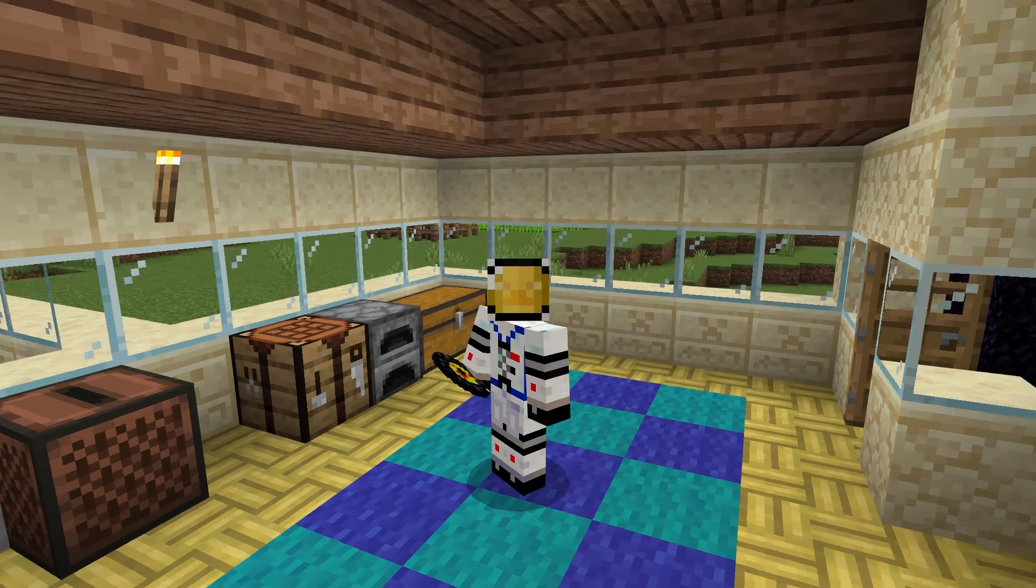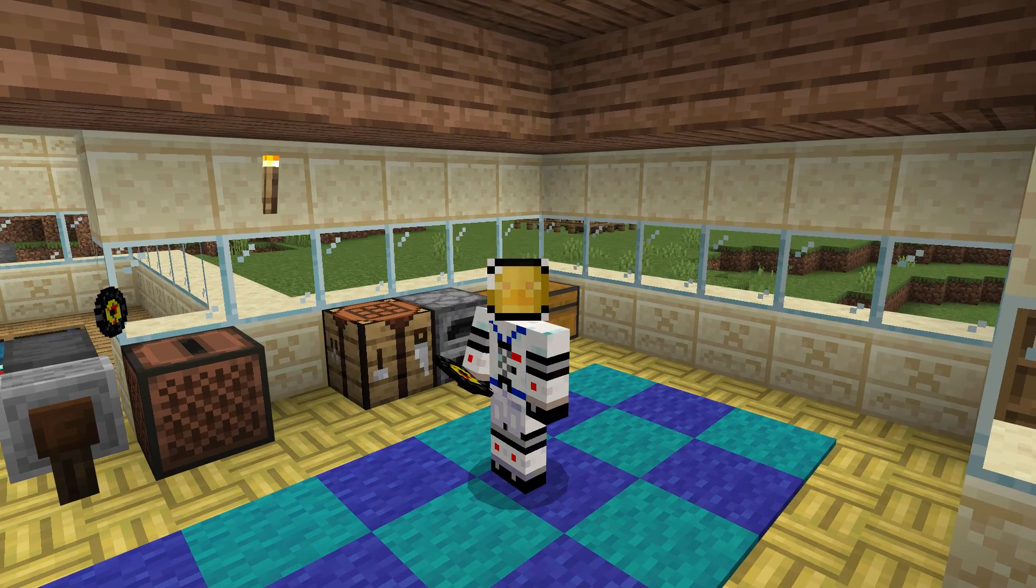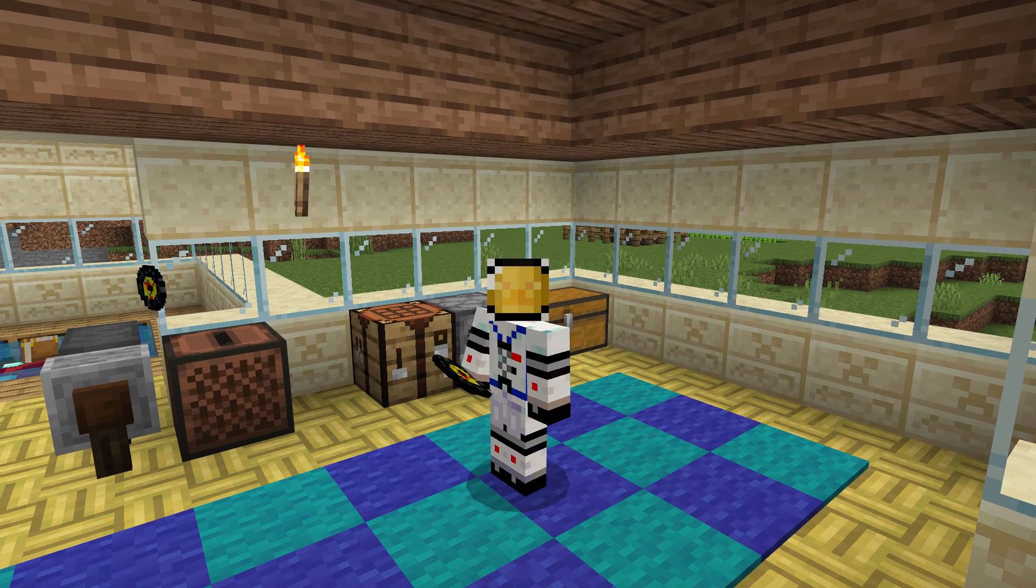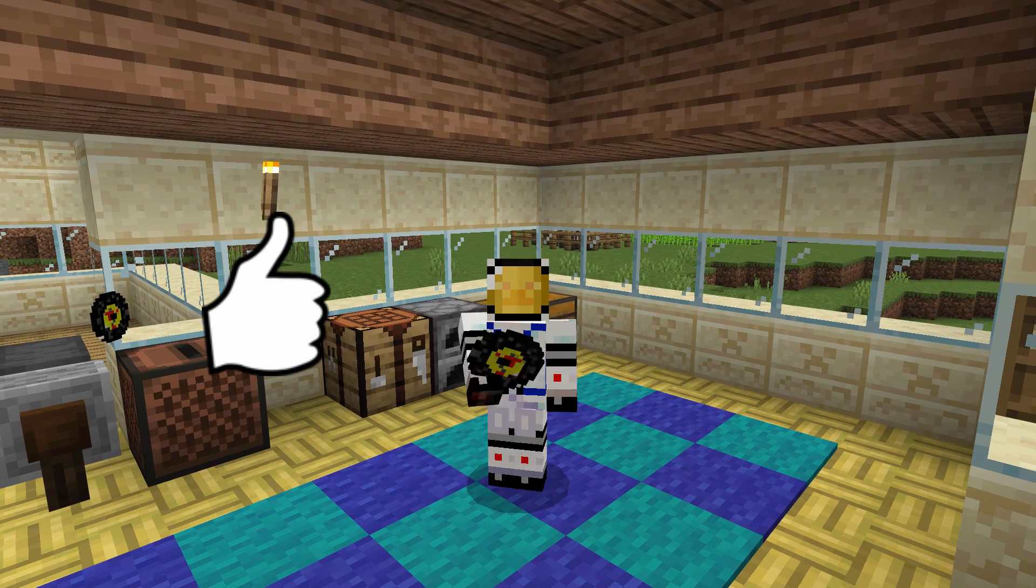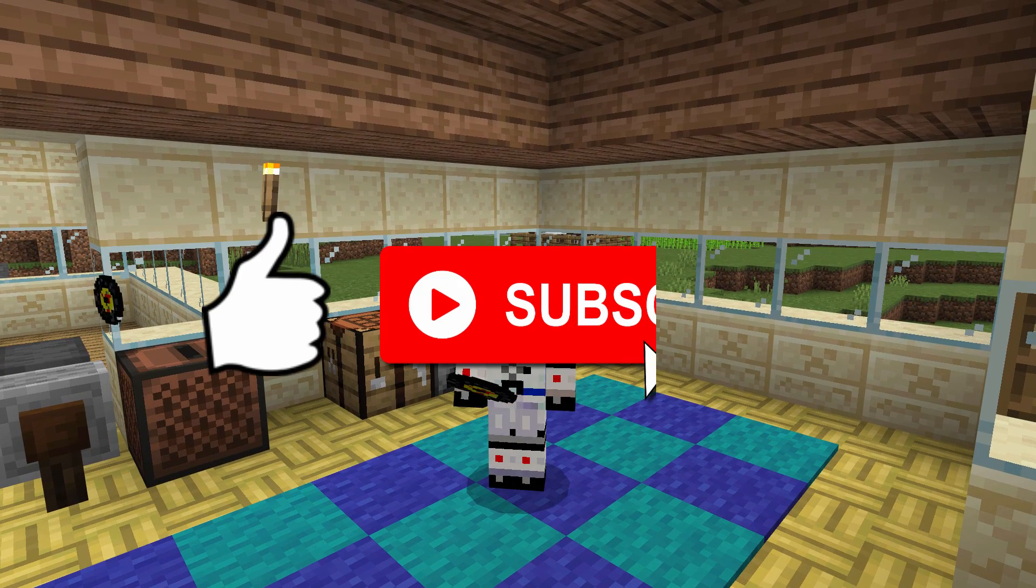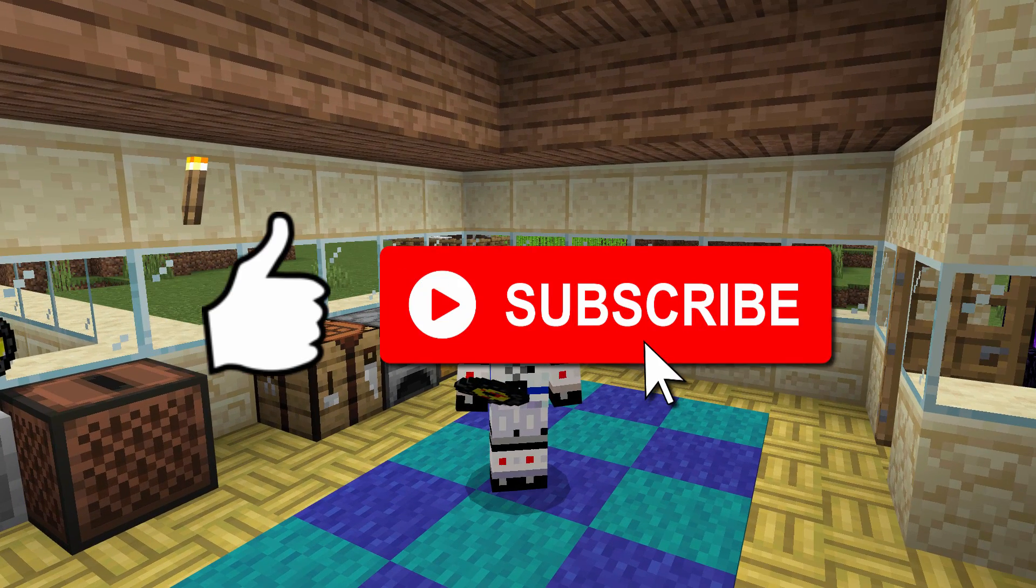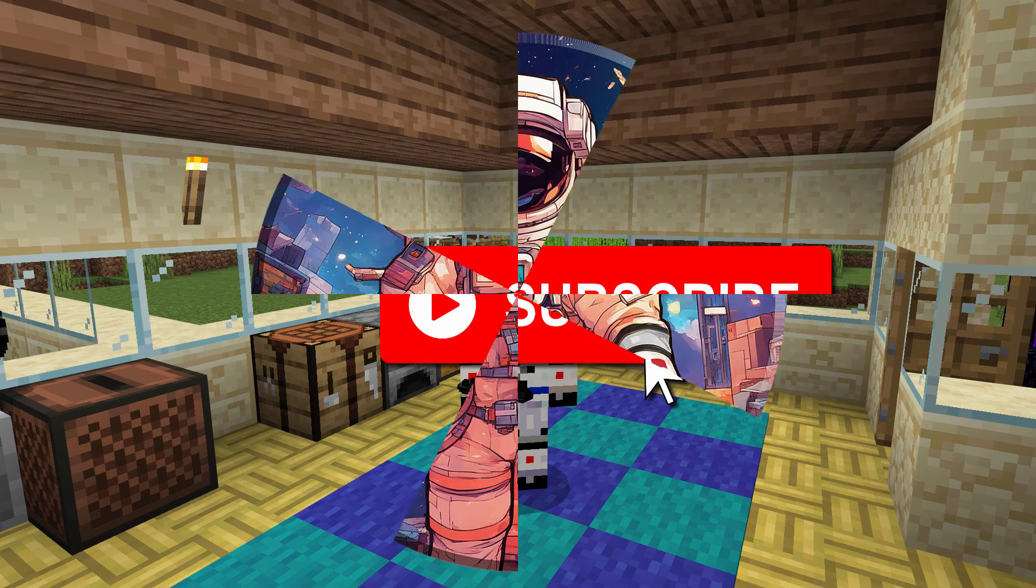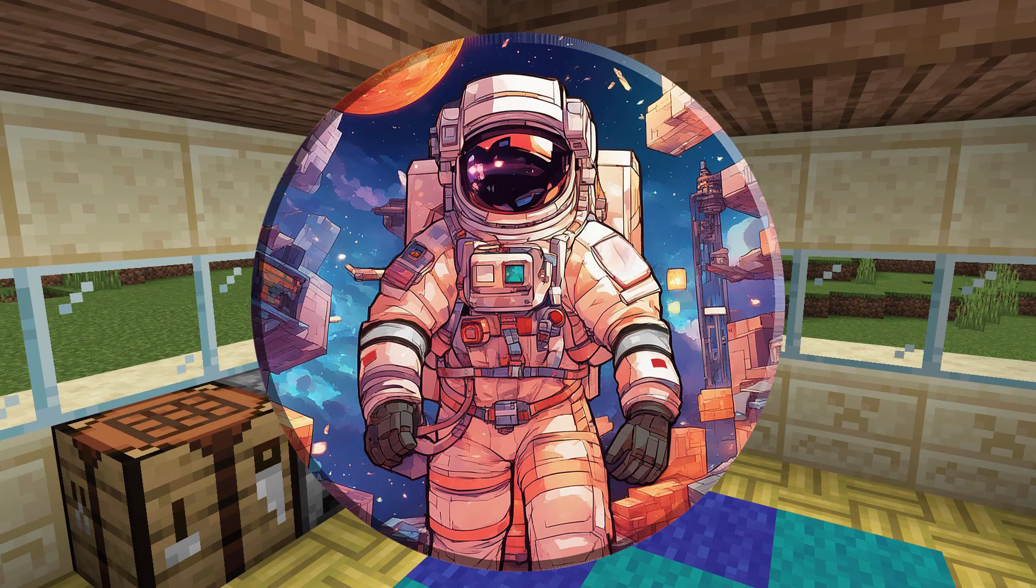There you go. That's how to put your own music on one of the music discs here inside of Minecraft. And don't forget to click that like button. If you haven't subscribed already, go ahead and subscribe. I'll really appreciate that. That tells me to put up more videos. And I'll see you next time.